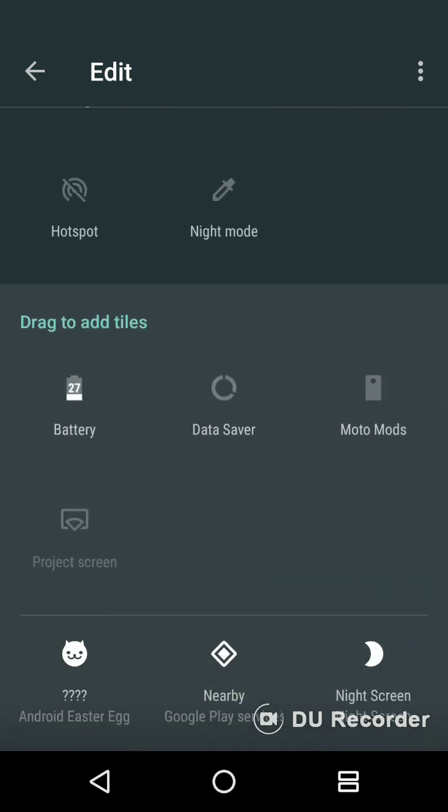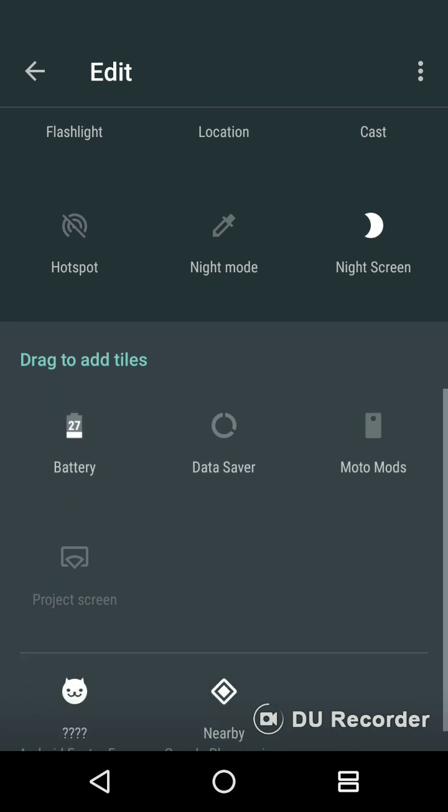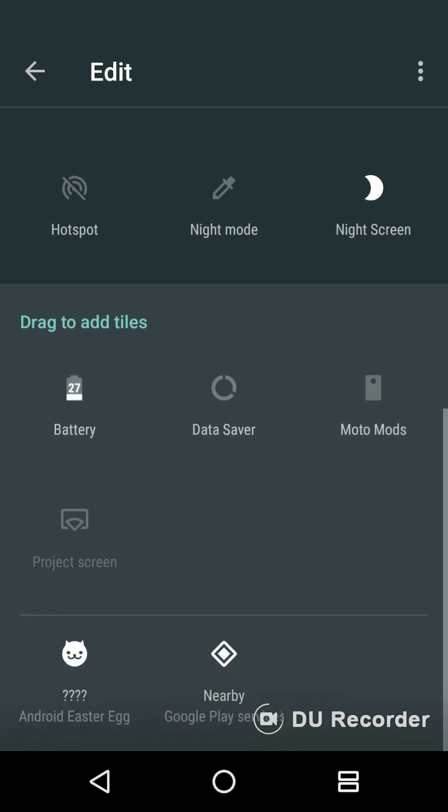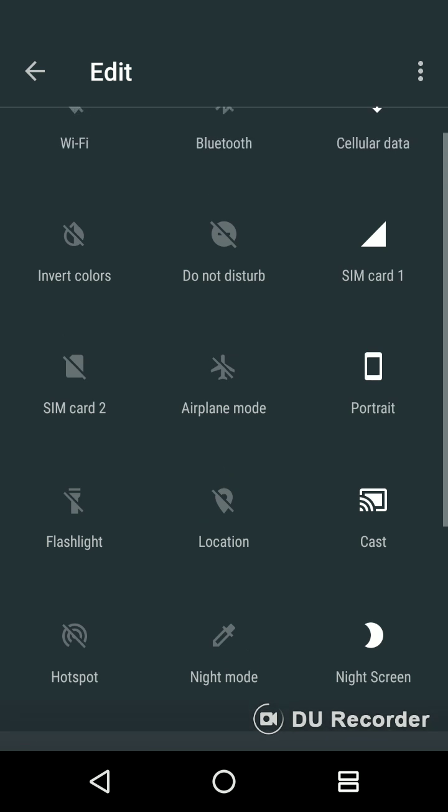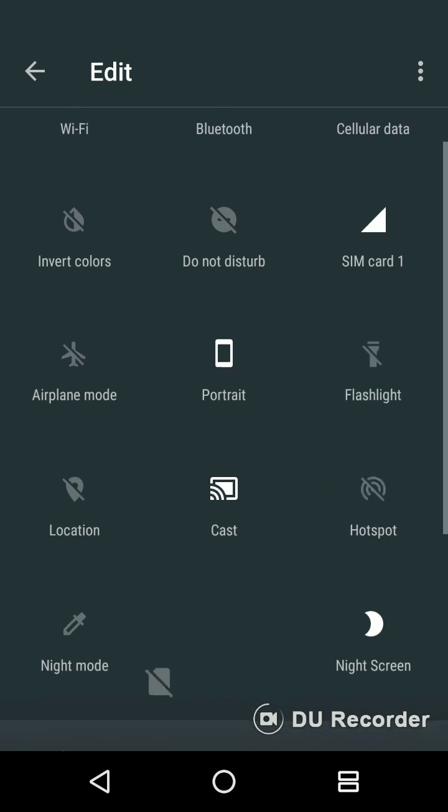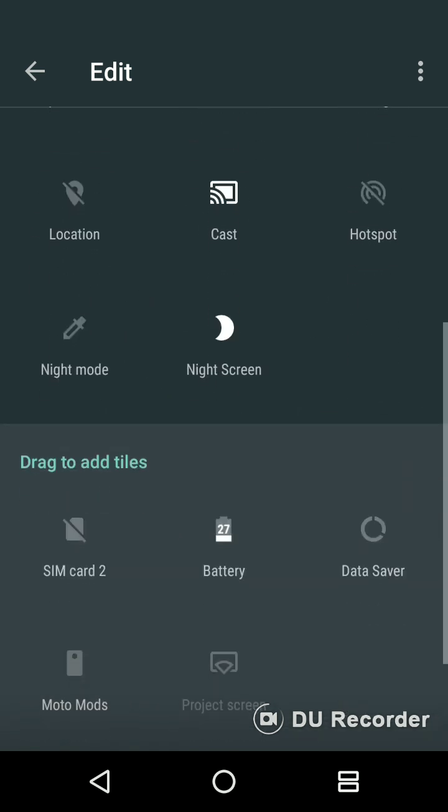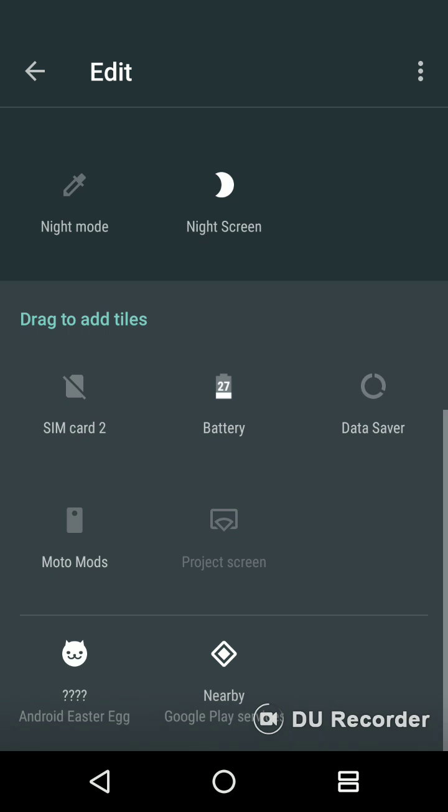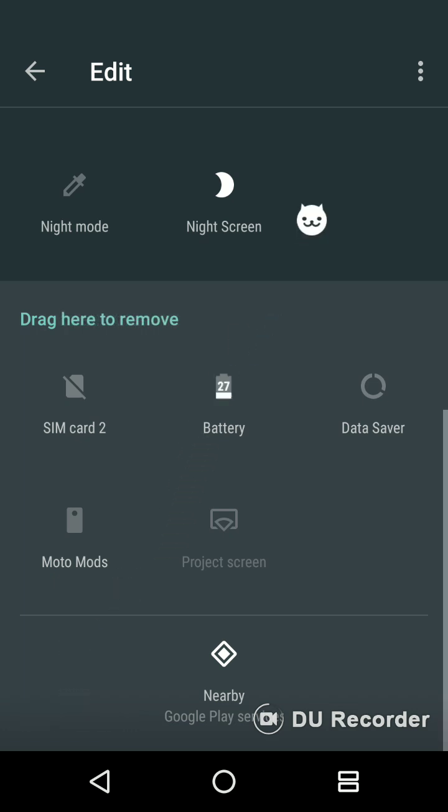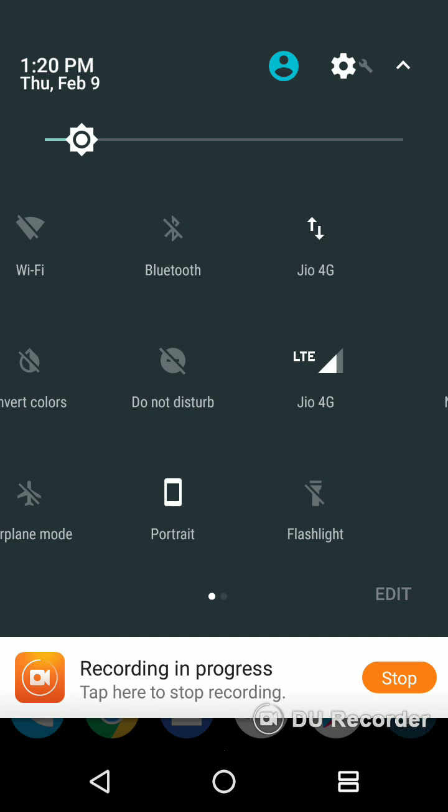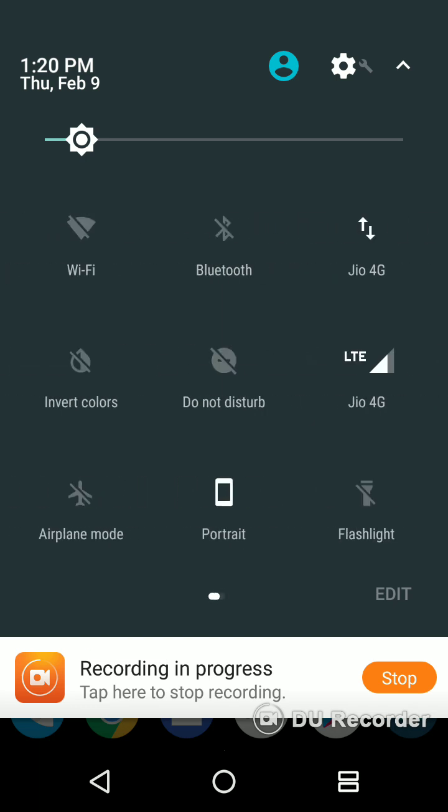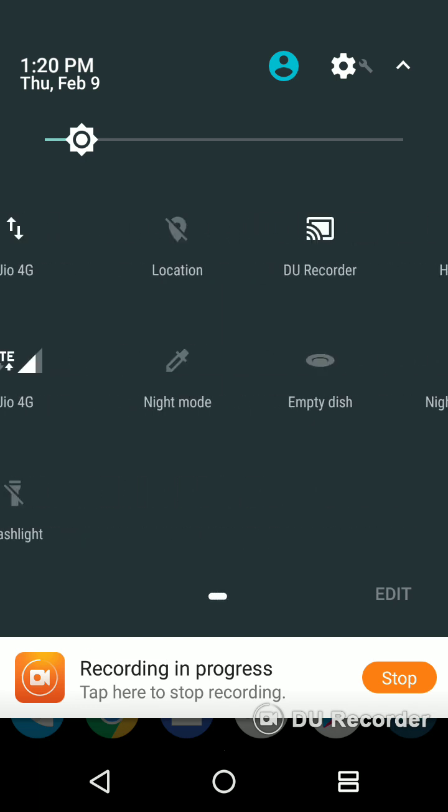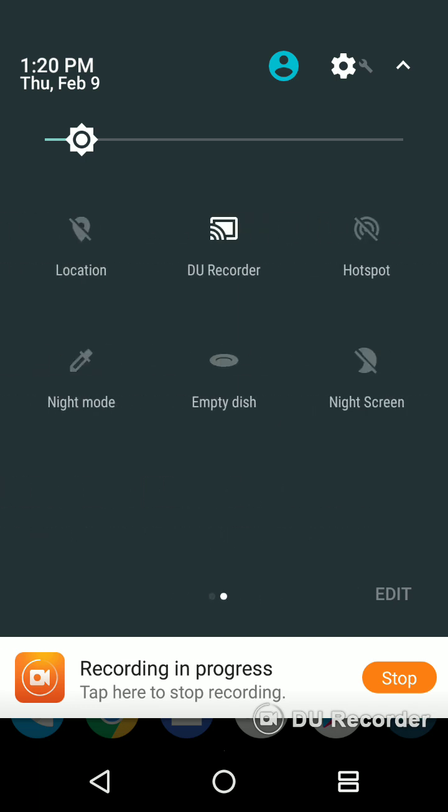You have nearby devices, night screen. I'm gonna put that right here, and also battery. I don't need Moto Mods, I don't use this one, so basically I'll just throw it away. What I like is battery on one and this Easter egg because it's cool. So this is how you have to do it.